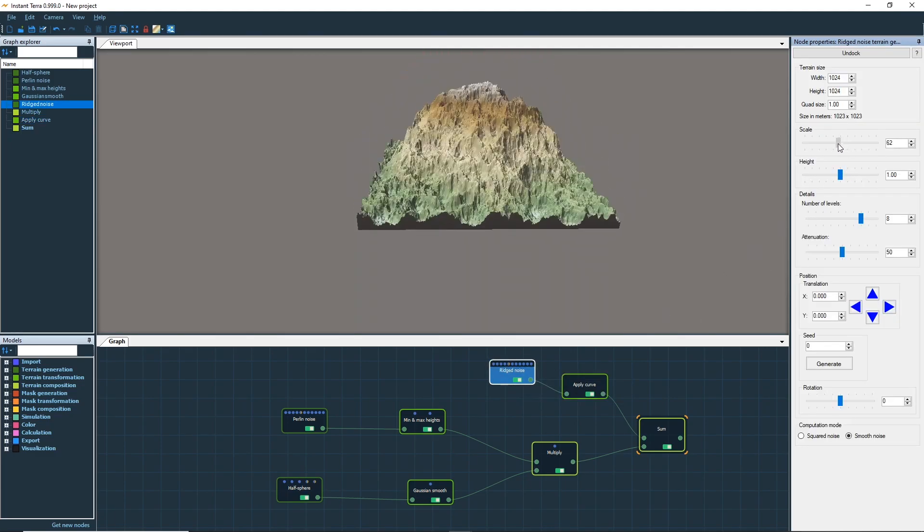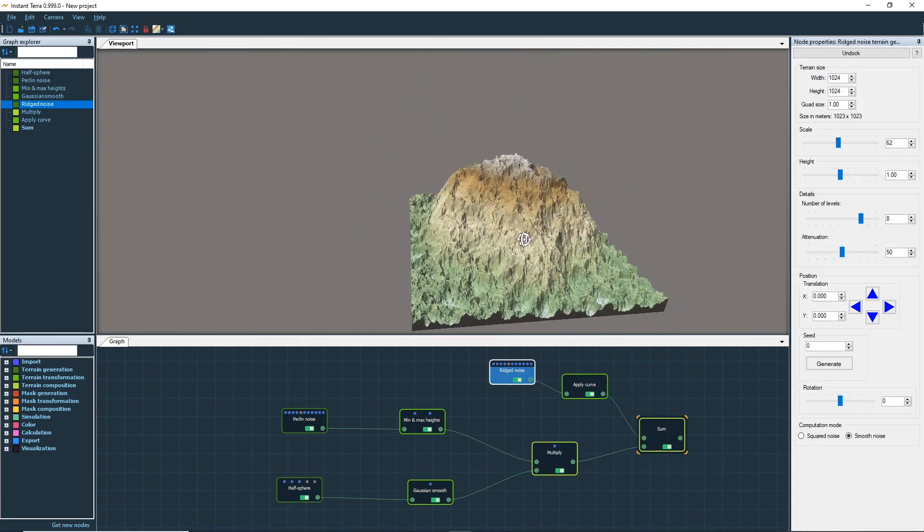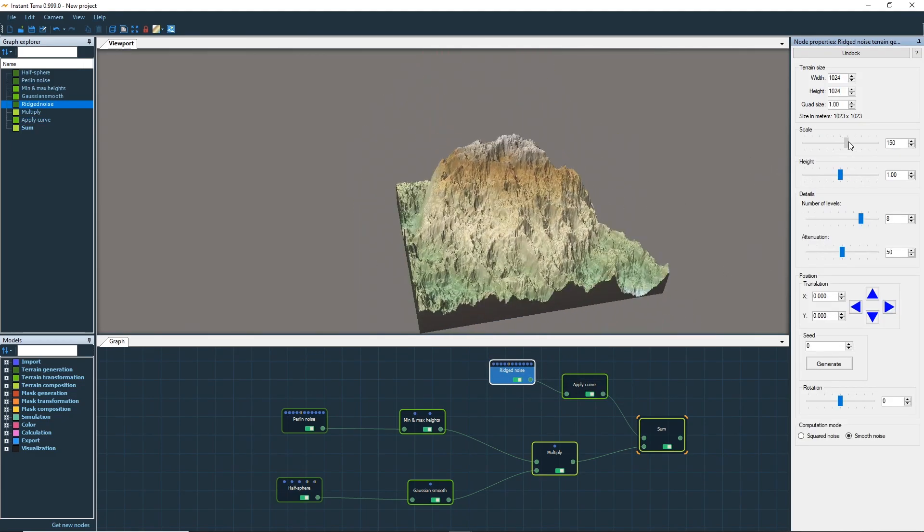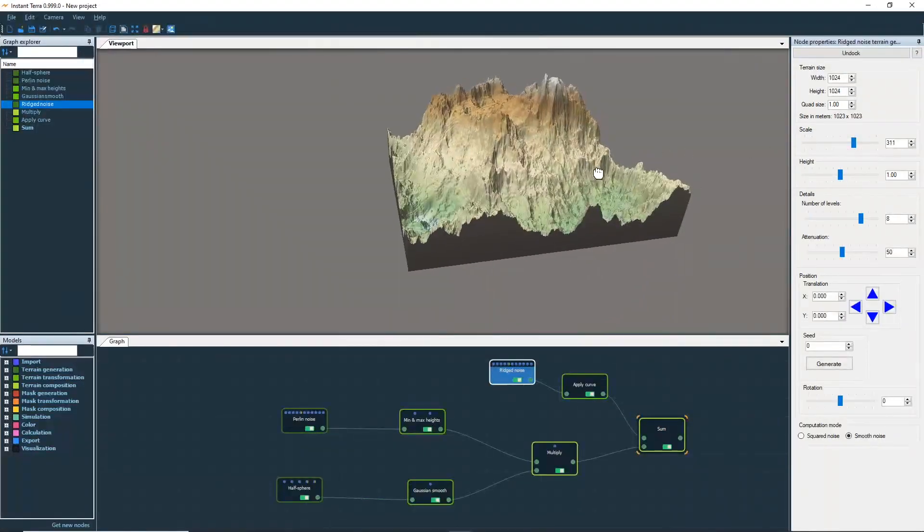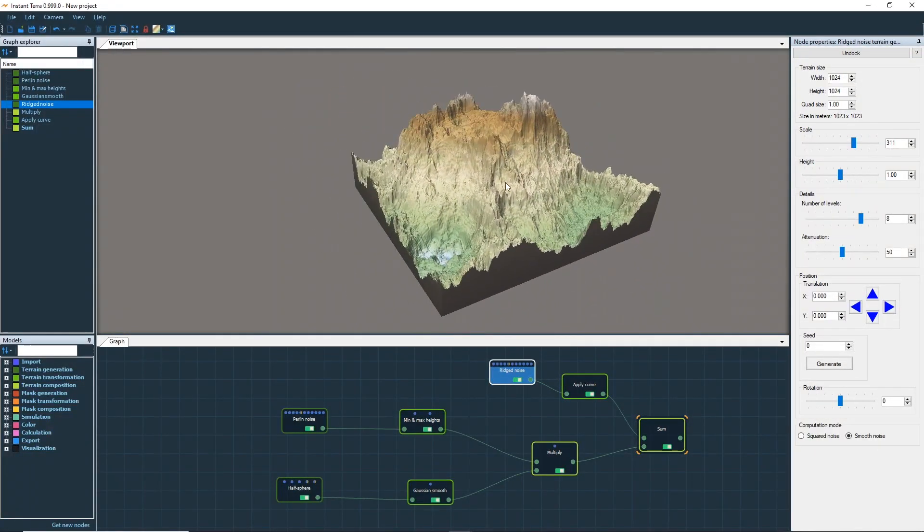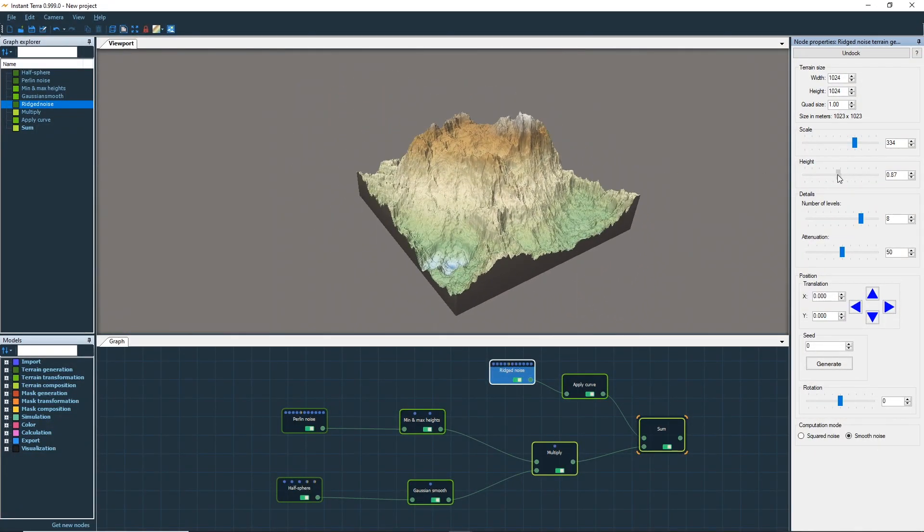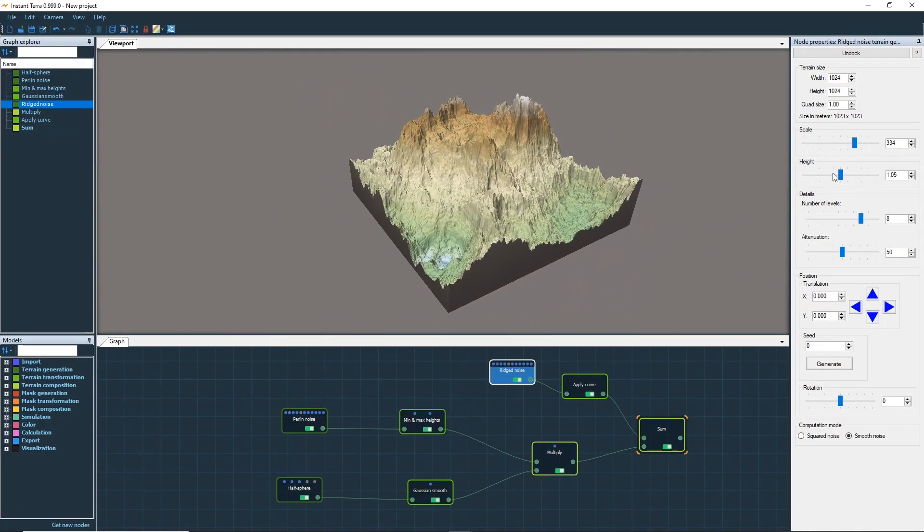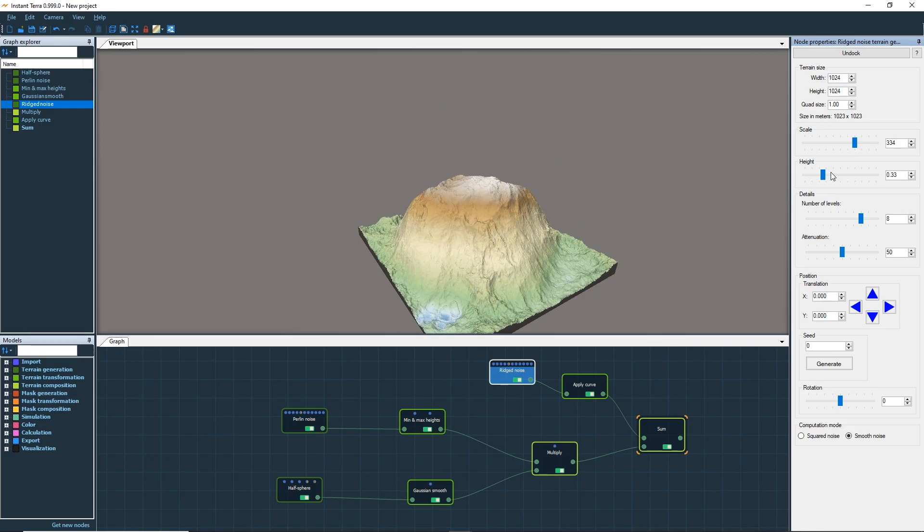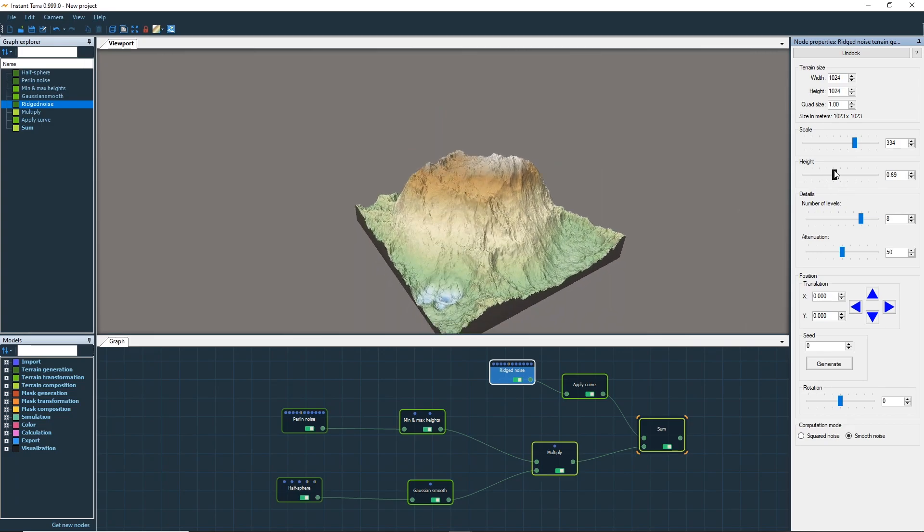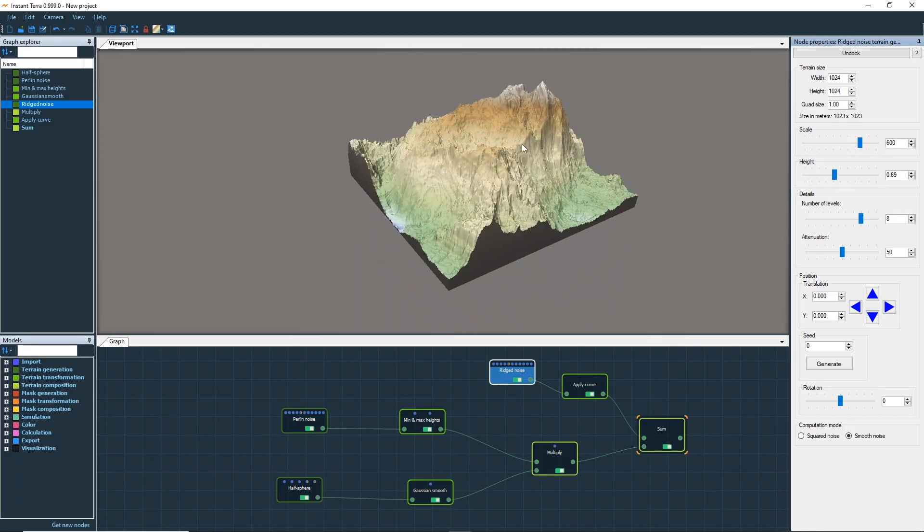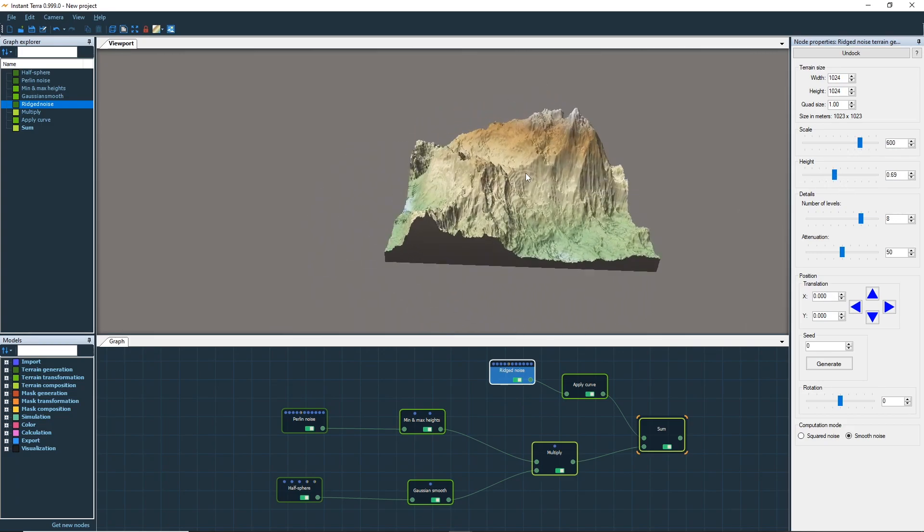Let's tweak the tiling and the height again. Now it's beginning to take shape.